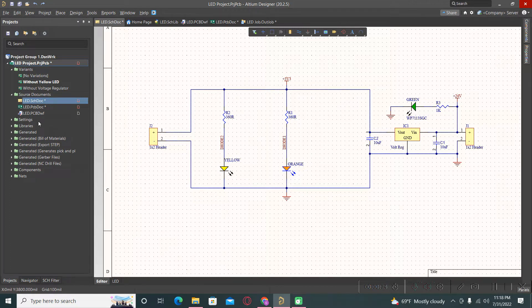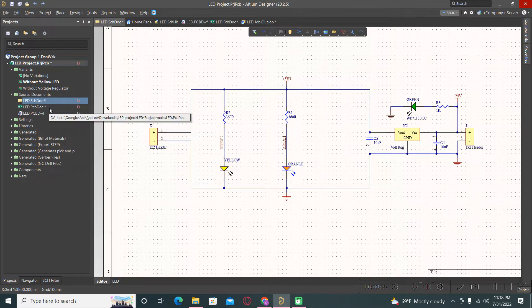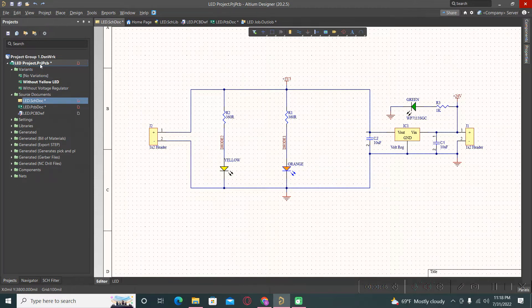As you already know from my previous video, I created a video with three variants: one with no variation, one without yellow LED, and one without voltage regulator. In this case I will create a variant with alternate LED.